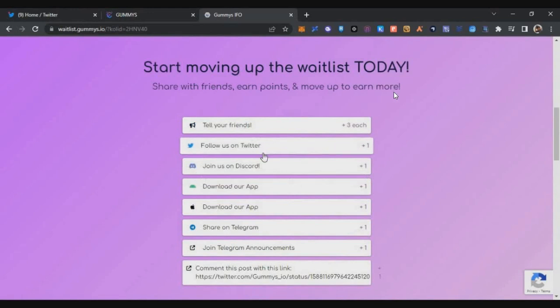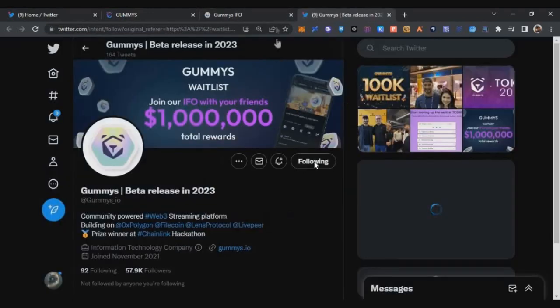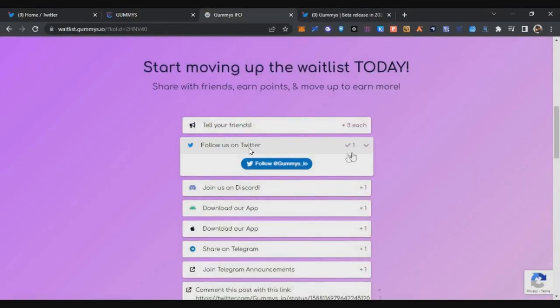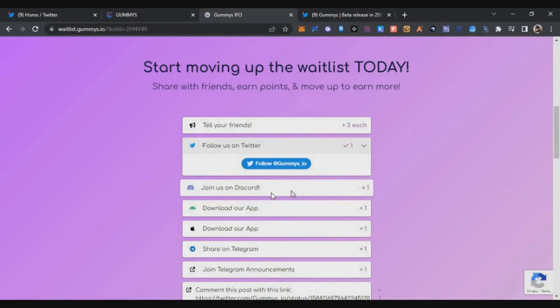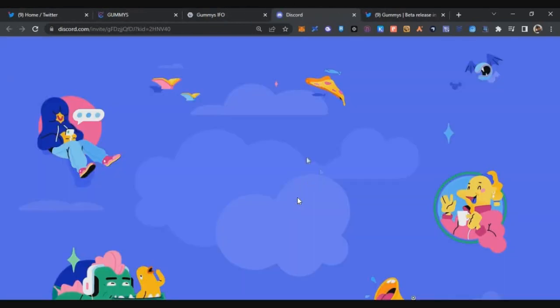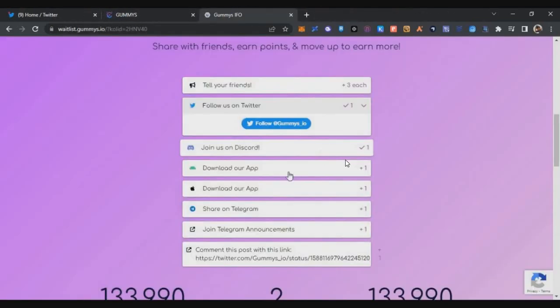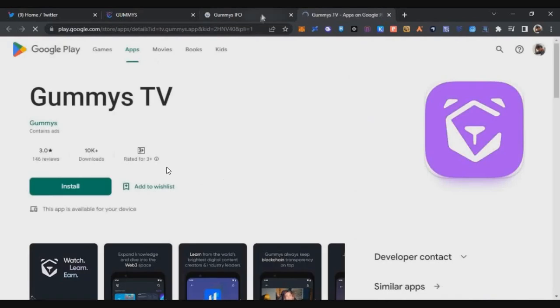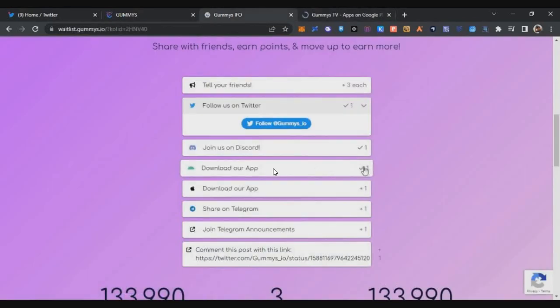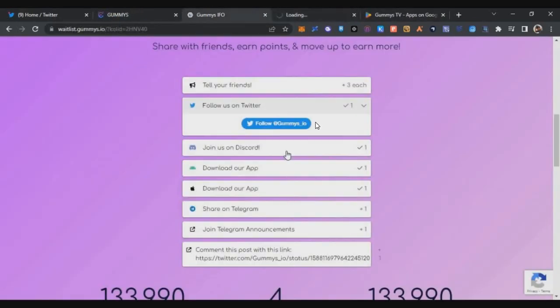If you scroll down, there are multiple tasks. Basic things, you just need to click them to get the points. It won't validate also, so just click on Twitter, click on connect and follow. Once you click on follow, you will get a point. Then again, click on join Discord, join the Discord channel and you will get one point.